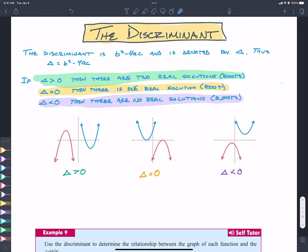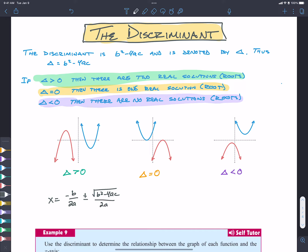Why does this happen? Let's take a look at the quadratic formula. We know that x is equal to negative B over 2A, plus or minus the square root of B squared minus 4AC, divided by 2A. I like to split it up to take it by parts. Let's consider this piece — the square root part.